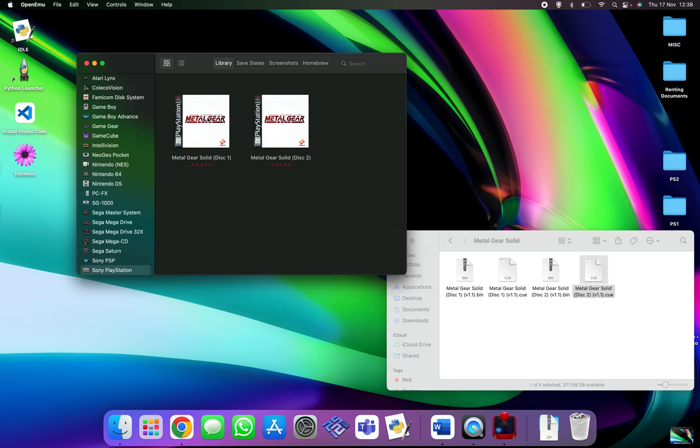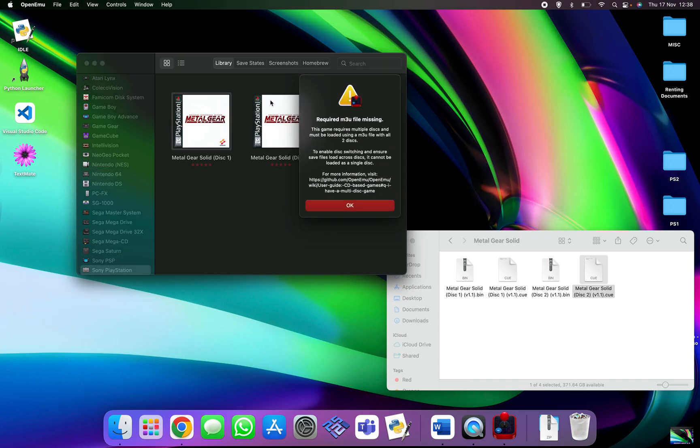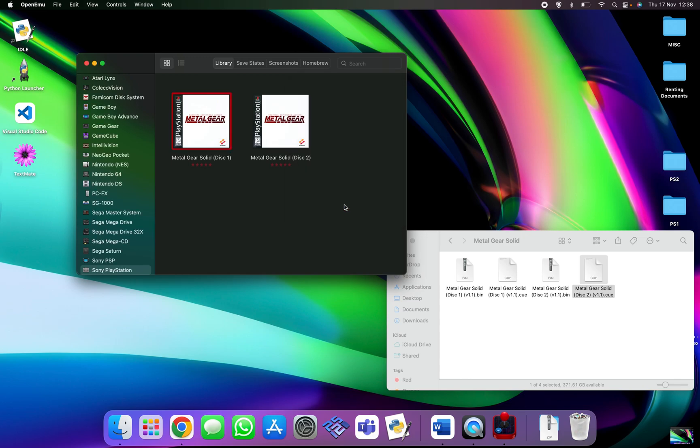To load it, all you need to do is double click, but you get an error message saying that the required m3u file is missing. This game requires multiple disks and must be loaded using an m3u file with all two disks. This is what I meant before by compressing two disks into one.